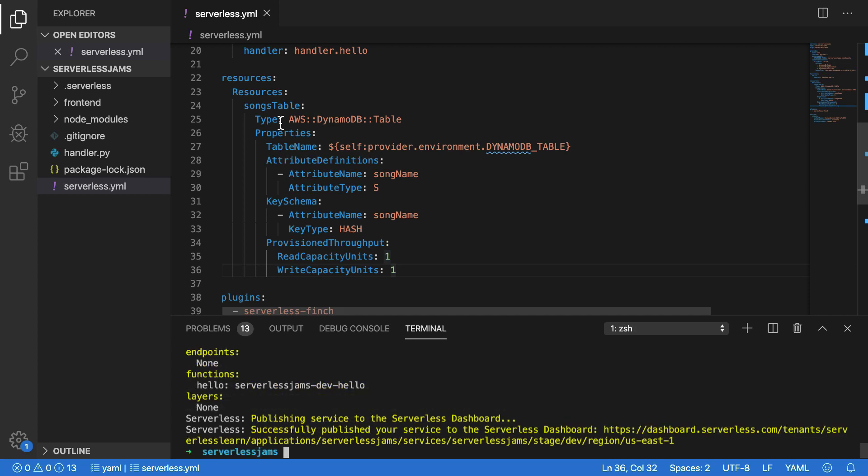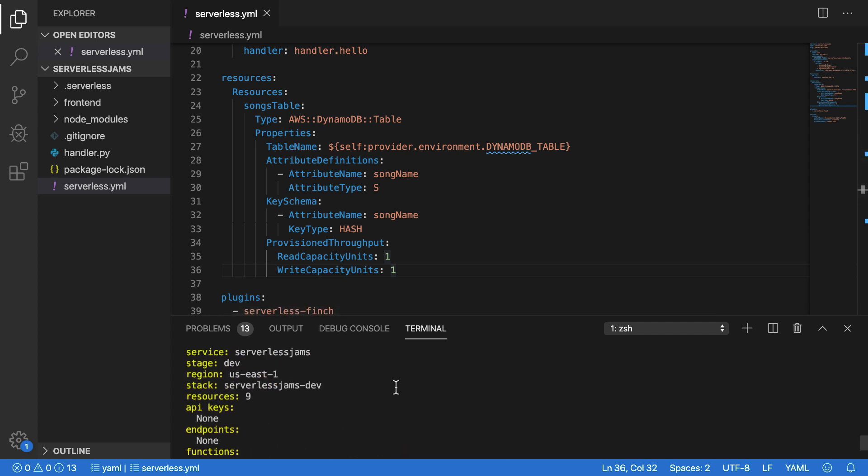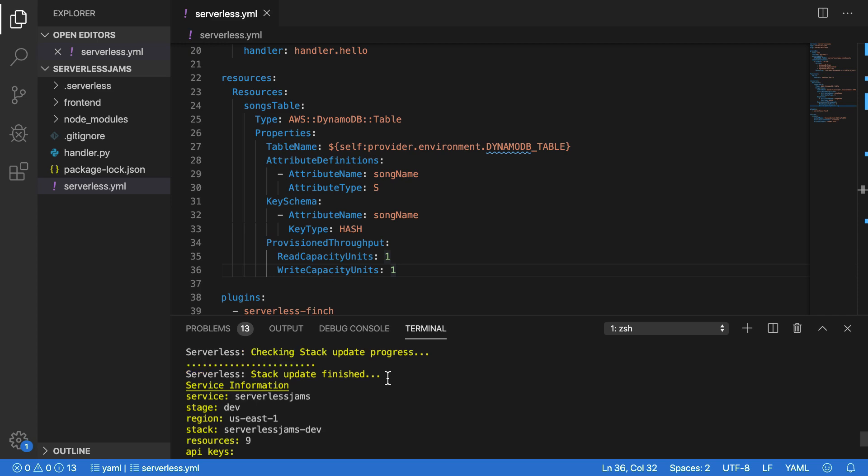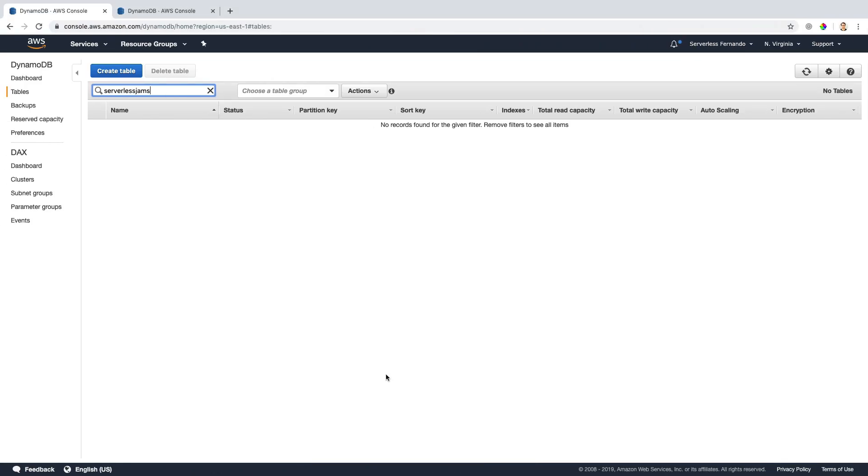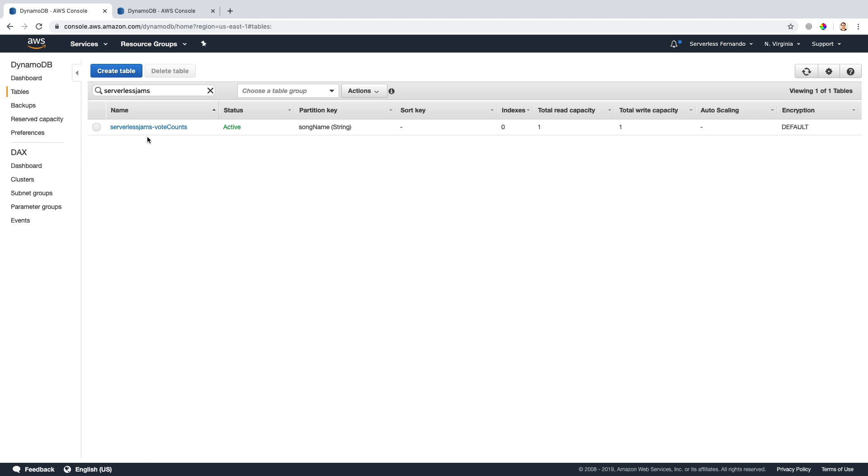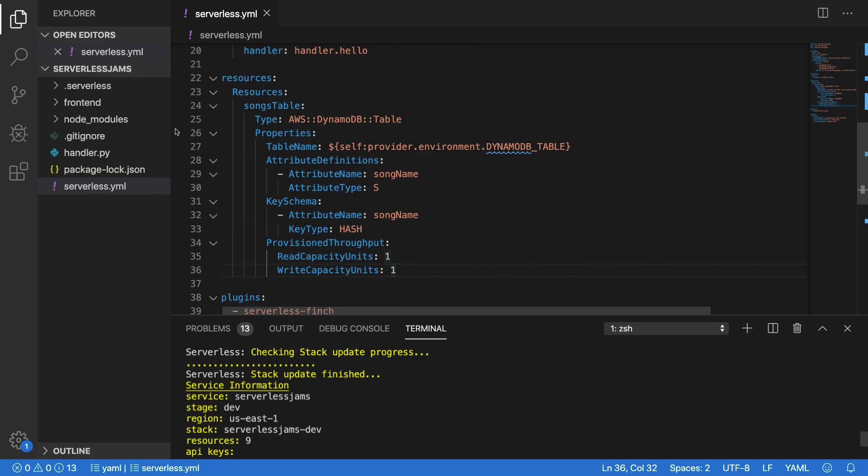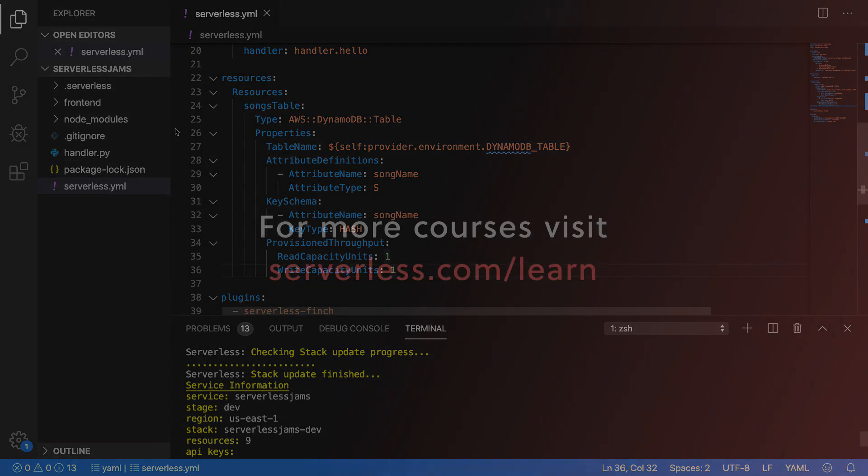After waiting for just a moment, our service has been deployed, and all of the resources for this service should be included inside of the AWS account now. So if I go back over to my AWS account and I refresh this page, you'll now see that we have this serverless jams-vote counts table here, and we could use it inside of our application. And we'll start doing that in the next video when we modify our function to start interacting with the table we've just created. So I'll see you there. Thank you.